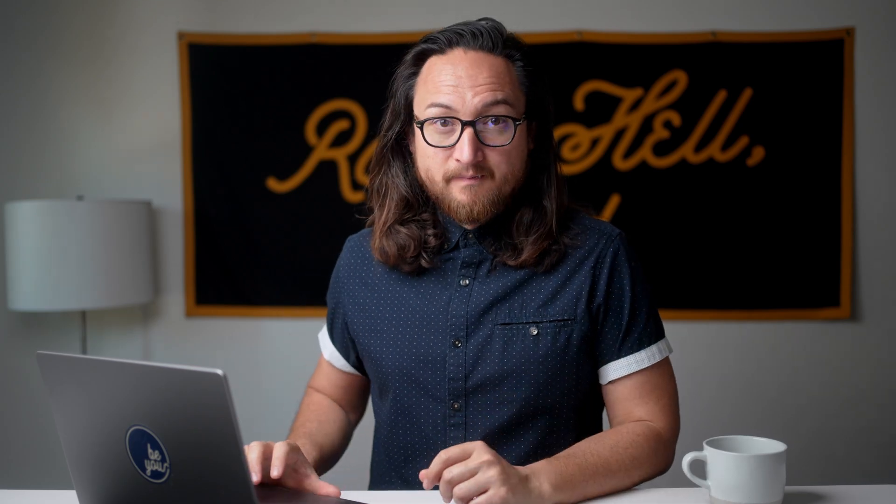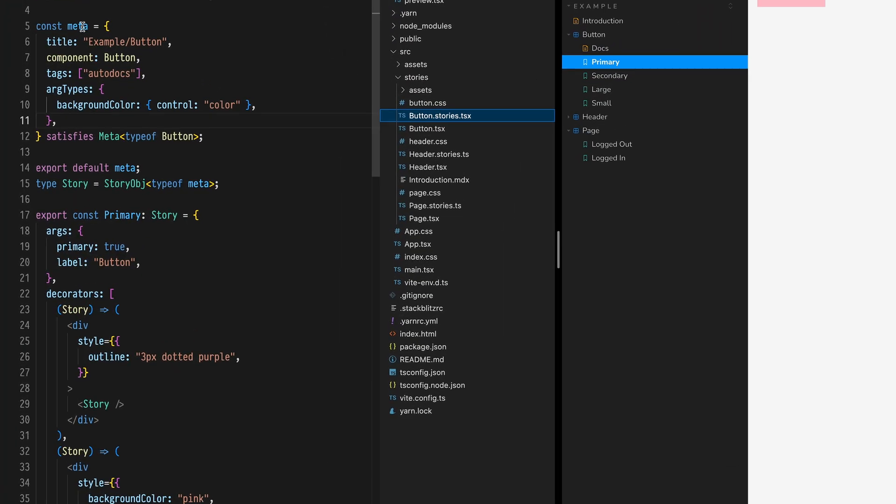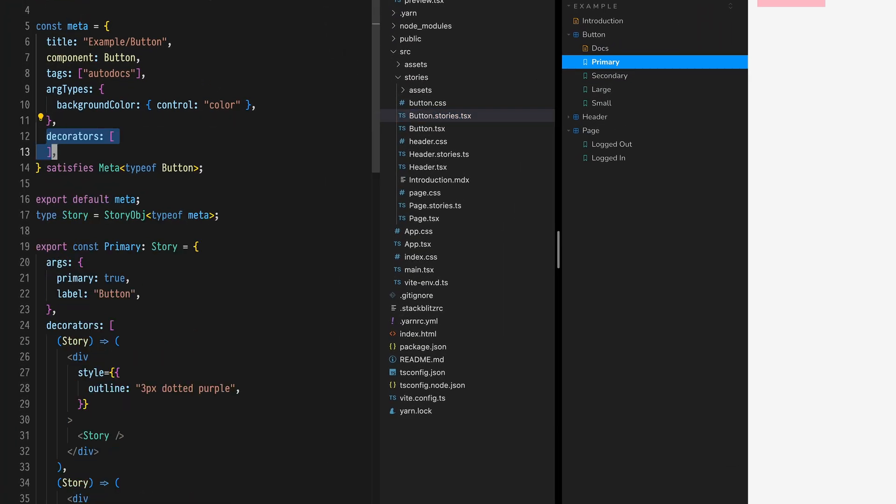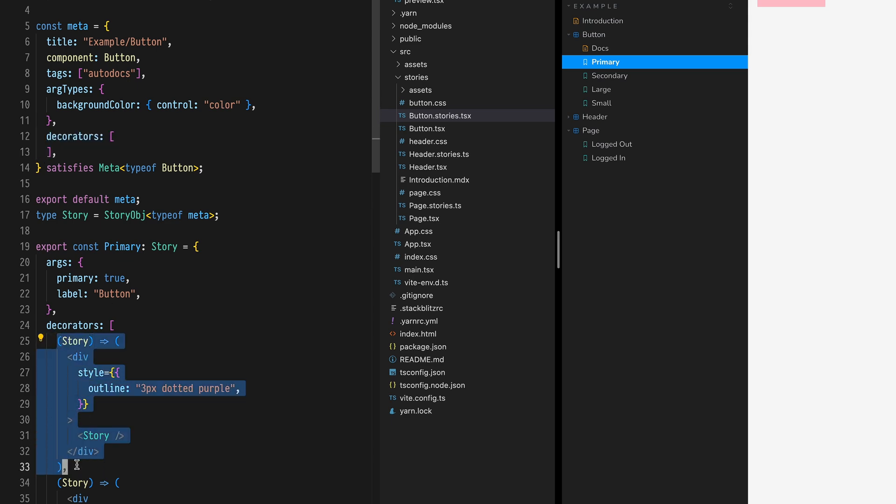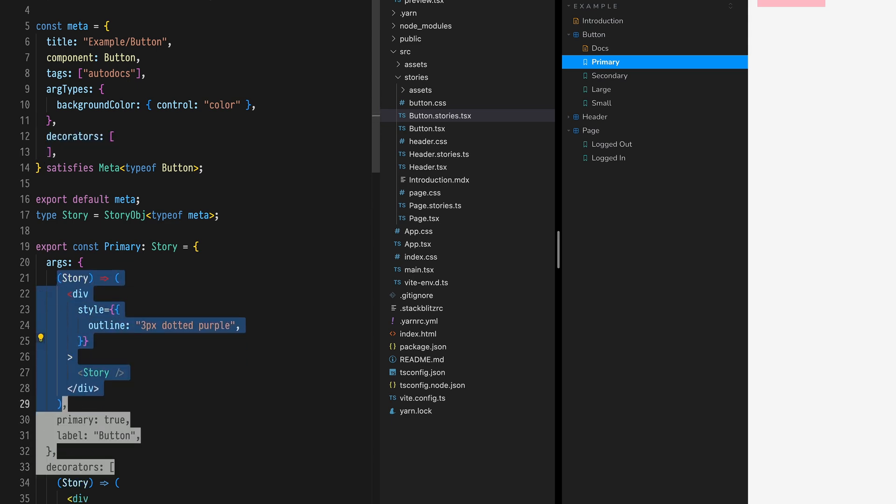A single decorator can be applied to multiple stories when defined on component meta. Define a decorator's array on the default export object. Move the purple outline decorator up to the meta decorator's definition.